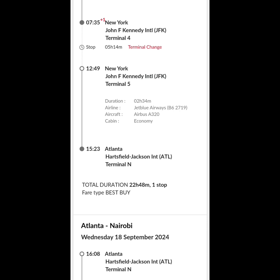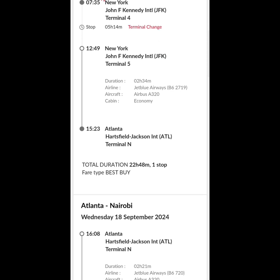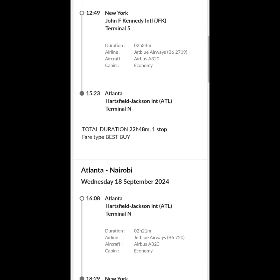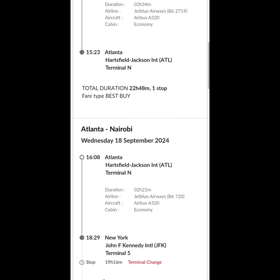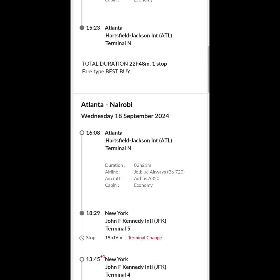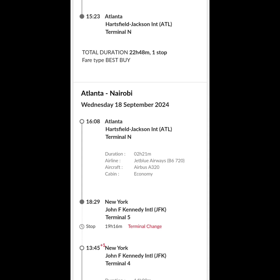At 12:49, you will leave John F. Kennedy and travel to Atlanta Jackson-Hartsfield International Airport, where you will land at 3:23 PM through Terminal N. Your family member or whoever is picking you up at Atlanta Jackson-Hartsfield International Airport will need to know that you're arriving through Terminal N.